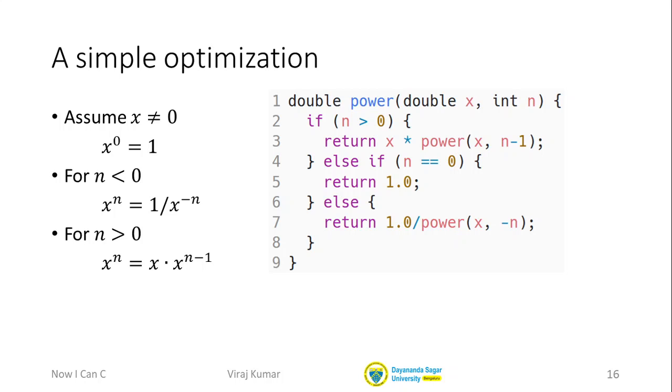Now when we do these kinds of optimizations as programmers we have to be super careful that the optimizations don't lead to errors. Now in this case hopefully it is very clear to you that this is going to result in exactly the same answer as before. So it does give us something faster but not much faster. It's a modest optimization.